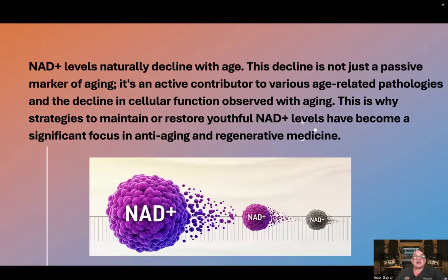NAD levels naturally decline with age. This decline is not just a passive marker of aging — it's an active contributor to various age-related pathologies and the decline in cellular function observed with aging. This is why strategies to maintain or restore youthful NAD levels have become a significant focus in anti-aging and regenerative medicine.